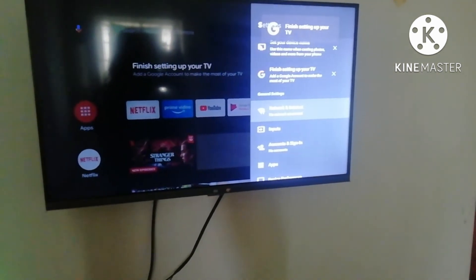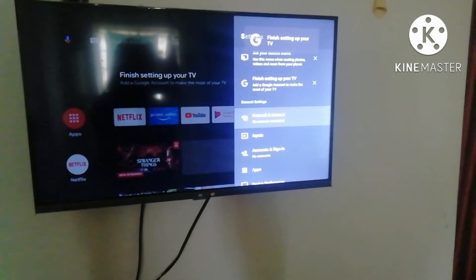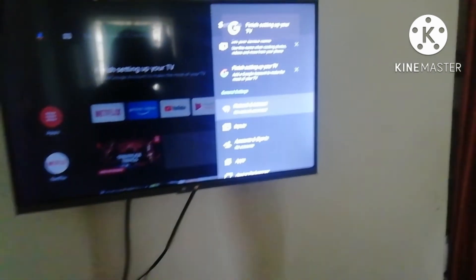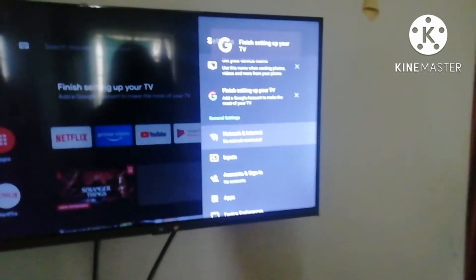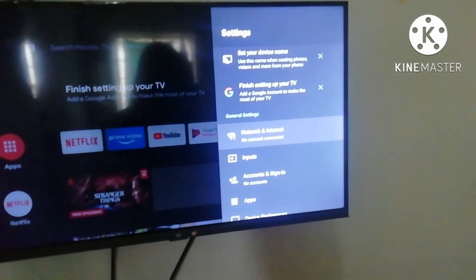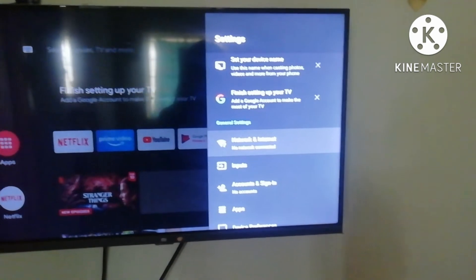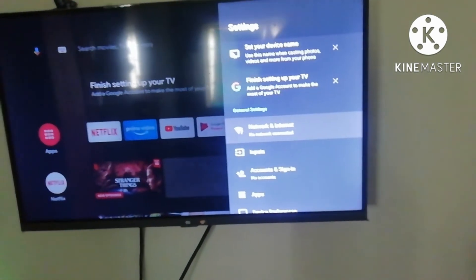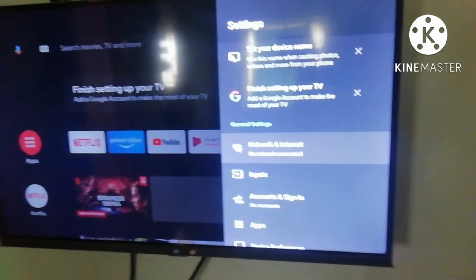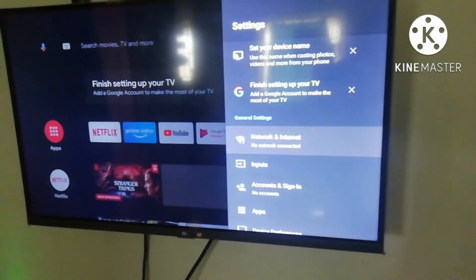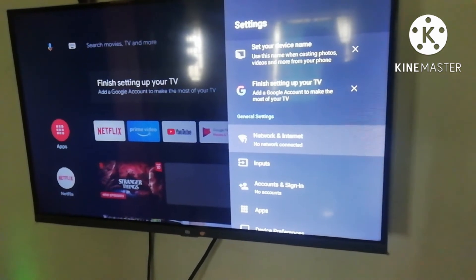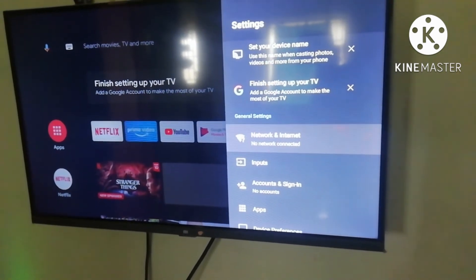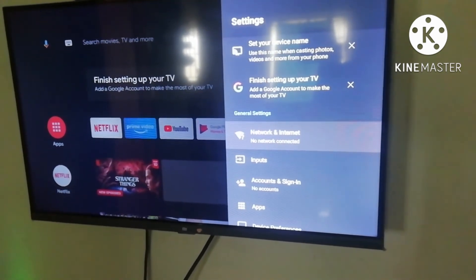You will see the Network and Internet option. Let's zoom in and click here. The first option is to click on Network and Internet. So you have to click on Network and Internet.